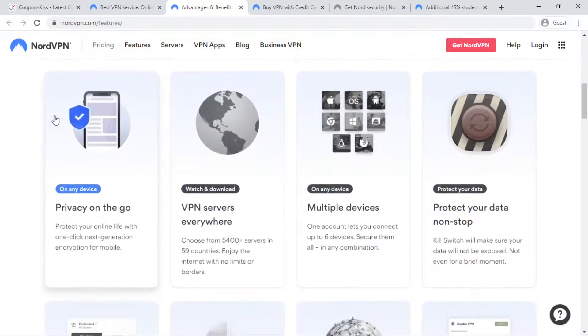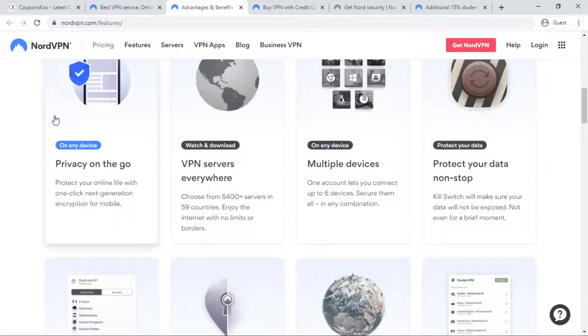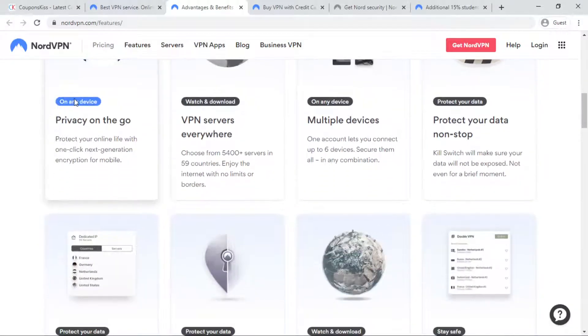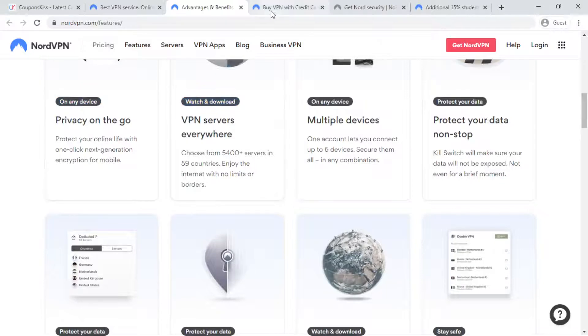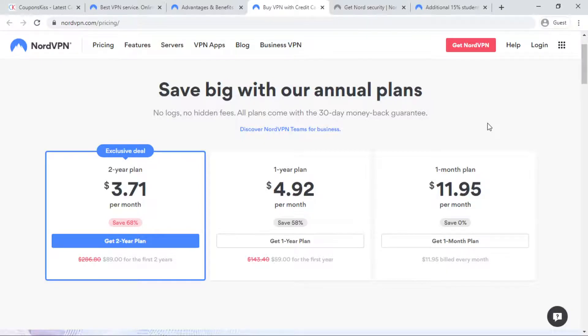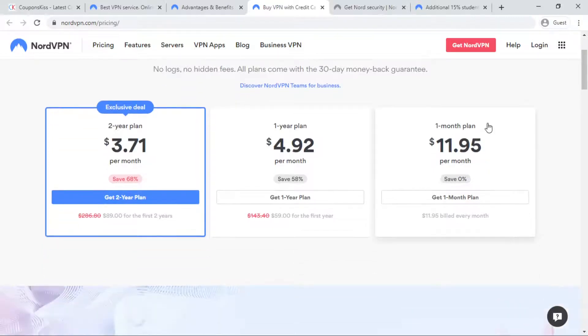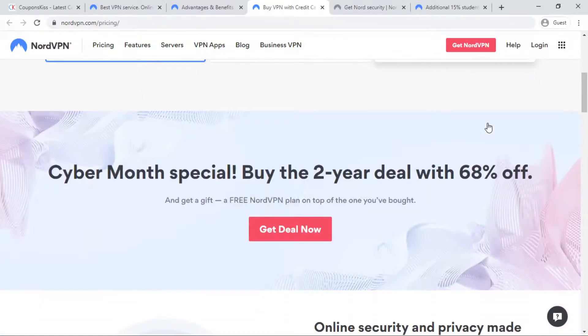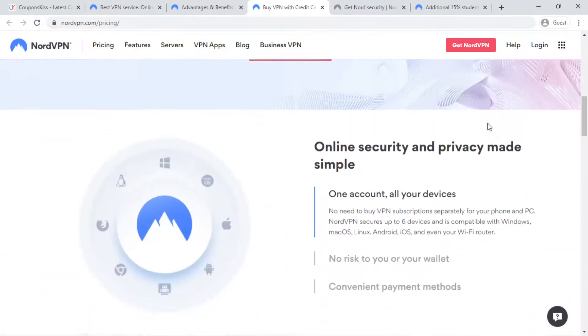NordVPN offers 2 year plan, 1 year plan and 1 month plan. Save 58% off on NordVPN's 1 year plan, while the 2 year plan saves 68% off. All subscriptions come with a 30 day money back guarantee.